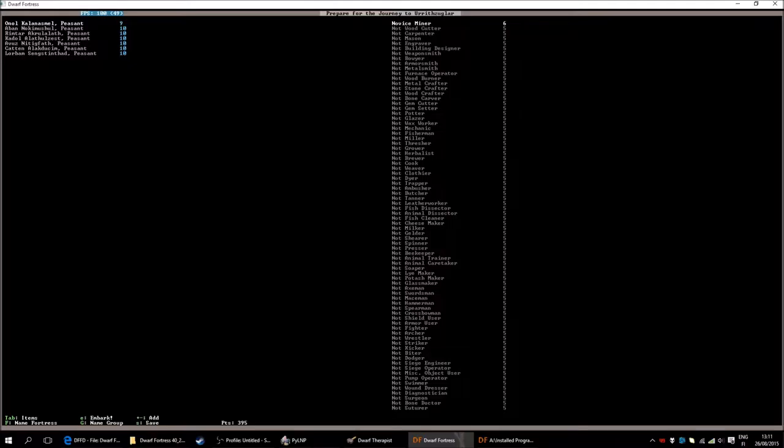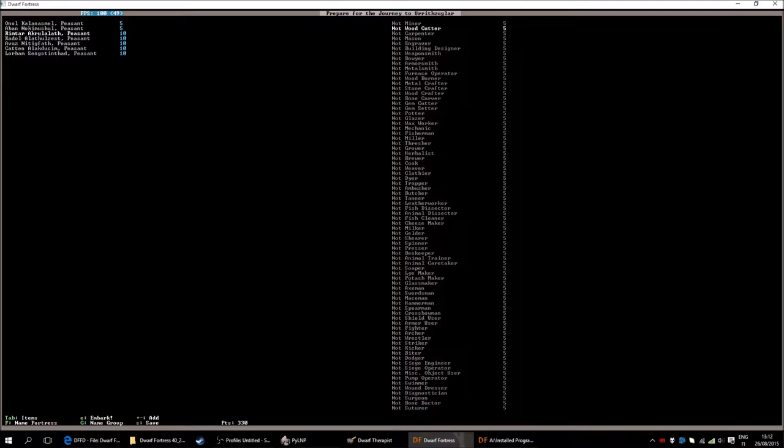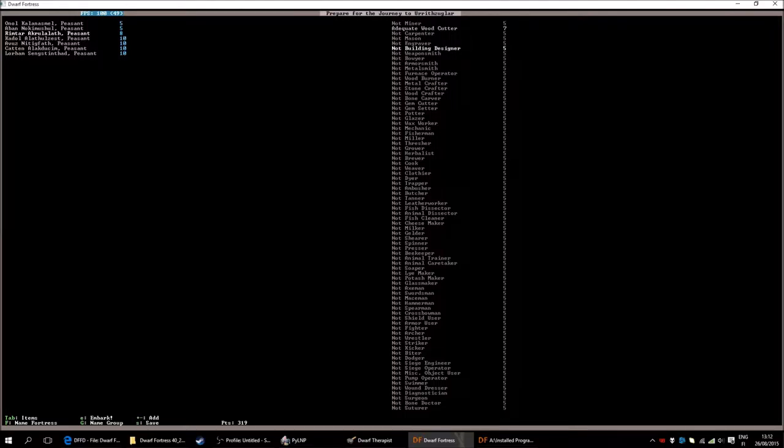So they are good at some things and not that good at other things. And you have more control. That's my point here. We are going to start with Onol Kalana Smel. It will be a miner. I will make him a proficient miner and I will have two miners. It's usually good to have two miners in case someone gets hurt, lost or something along these lines. And it just goes faster in the beginning to have two miners that are proficient. Second thing that is important is having a woodcutter. Adequate woodcutter should be good. I will also make this person our building designer.